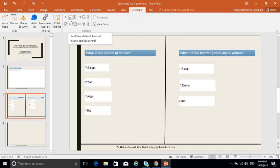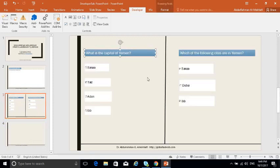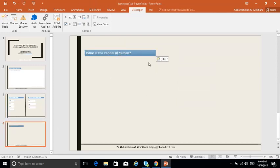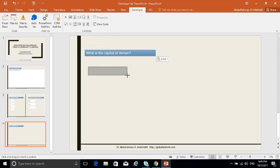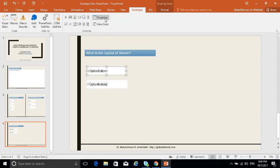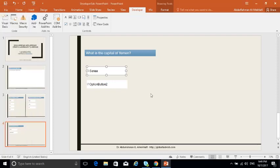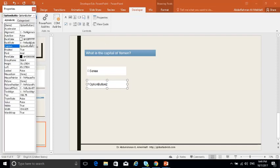Now let's look at how to give feedback. Suppose I copy this question to the next slide: 'What is the capital of Yemen?' I want to give the student feedback based on their answer. I'll draw one radio button for the correct answer and one for the wrong answer. I'll write 'Sanaa' for the correct one and 'Taiz' for the wrong one.